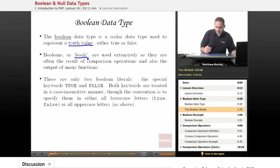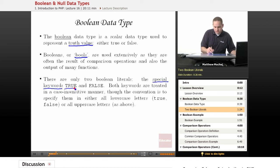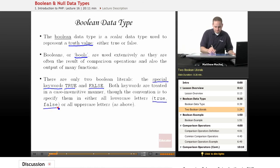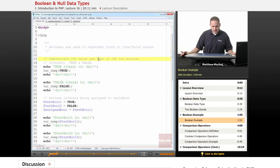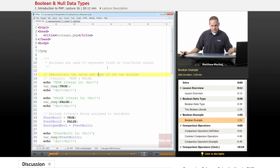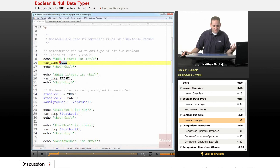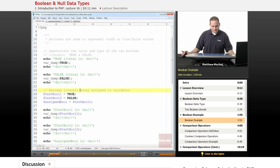In PHP there are two boolean literals you can assign to a boolean variable: the special keywords true and false. True and false are treated in a case-insensitive manner by PHP, so you can write them in any case you want. Typically the convention is to do them either all uppercase or all lowercase. The PHP interpreter knows they're not strings or anything like that — they're special reserved words.